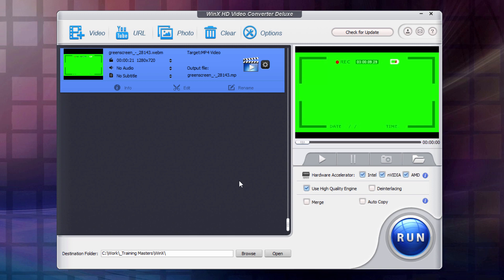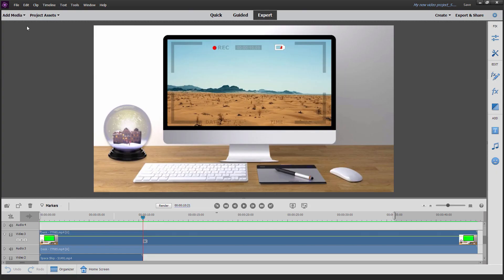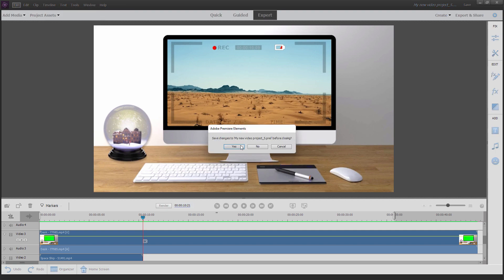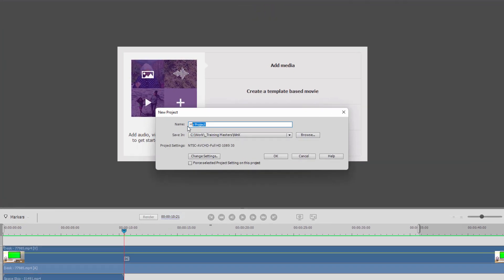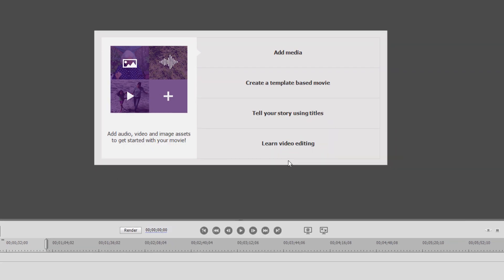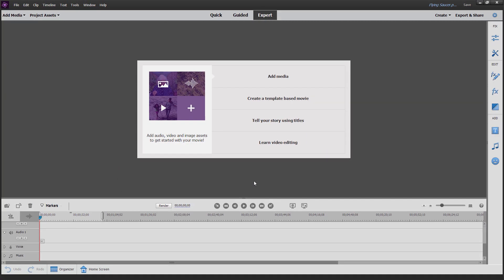Let's go back over to Premiere Elements. We'll start this off with a brand new file. So let's do a new project up here. I'll save changes on that one. You can then rename it right here — I'll call it Flying Saucer. It's going into the same working folder we had before. Leave everything else as is. Choose OK. And here we are, basic project.